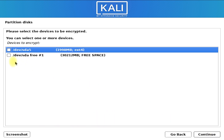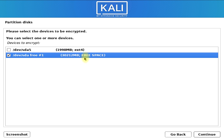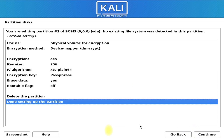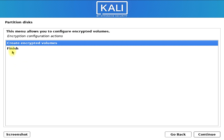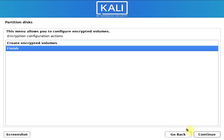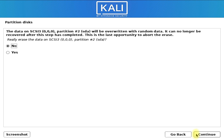Select create encrypted volume and click continue. Choose the free space disk entry and continue. Choose done setting up the partition and click continue. Select yes to write changes to disk and click finish.